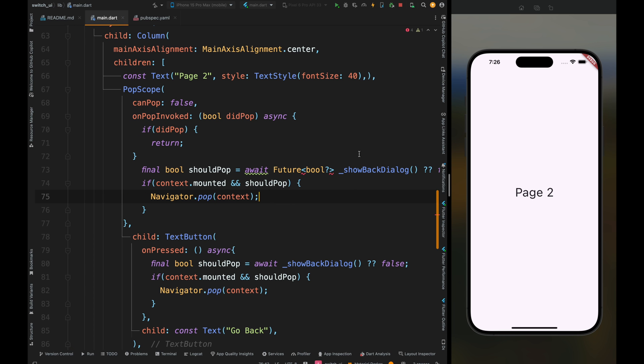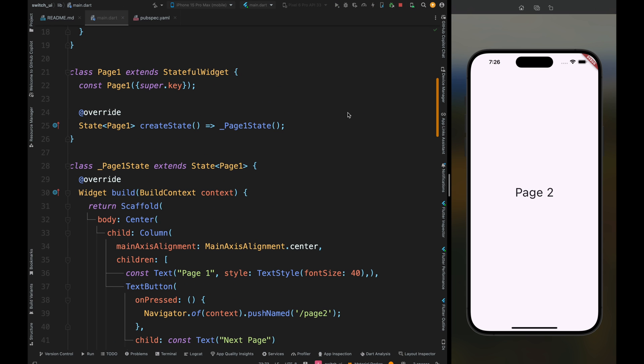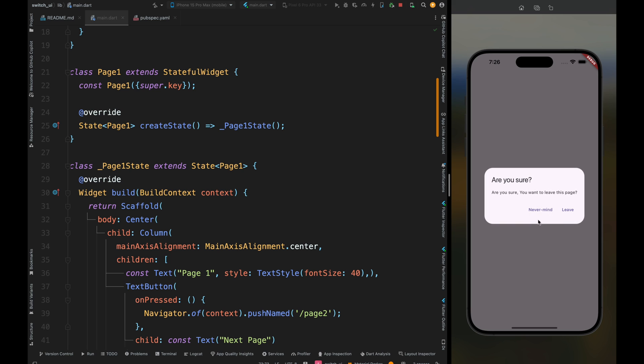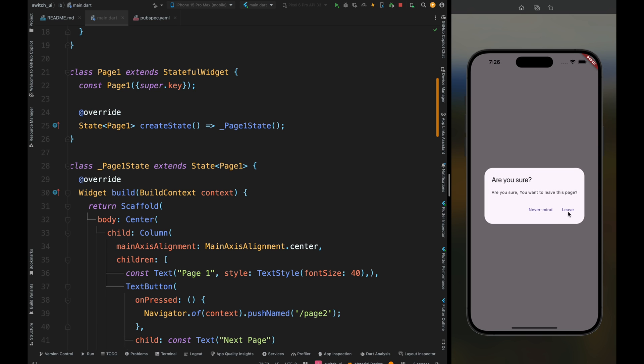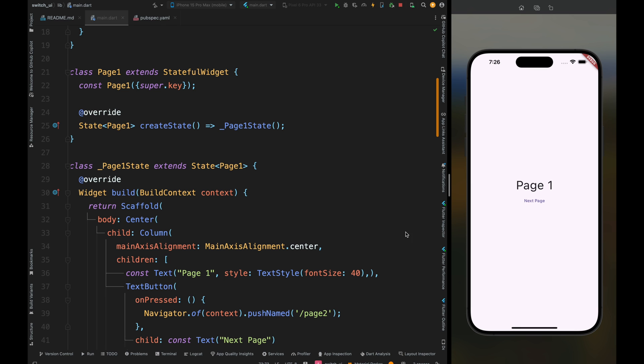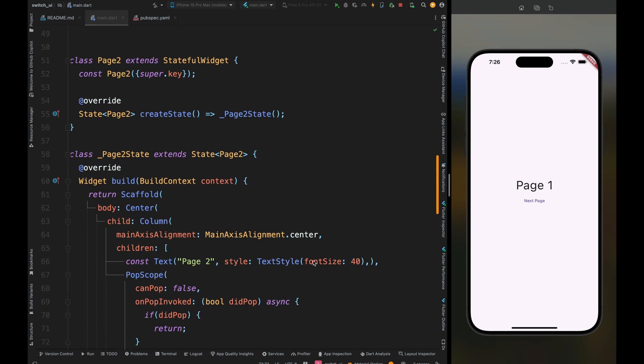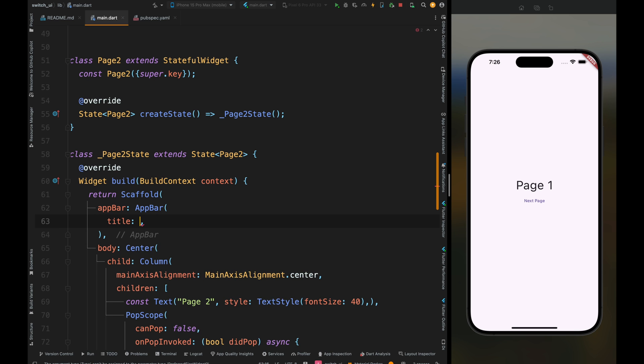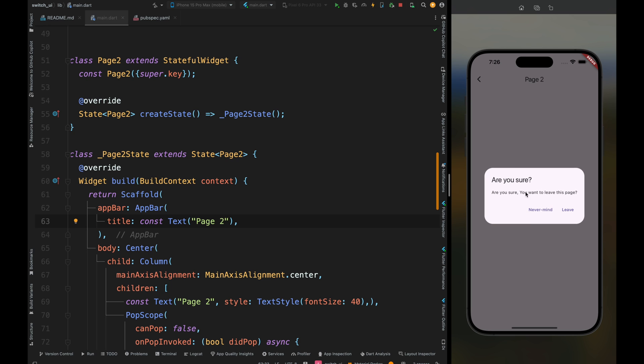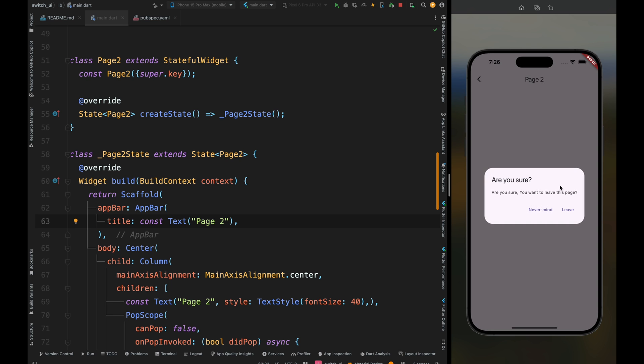Go to page two and tap on the go back button. The dialog appeared. Press on the never mind button - the dialog closes and the user stays on page two. This is working fine. Again tap the go back button, and this time tap the leave option. The dialog closes and the user is moved to page one. Everything is working fine. You can also add an app bar on page two. Press the back button of the app bar and the PopScope is working absolutely fine for our application.